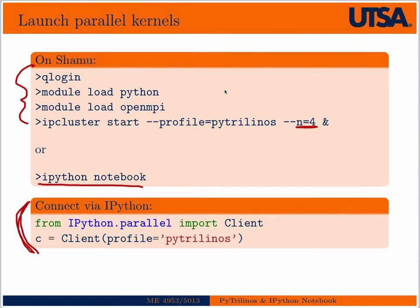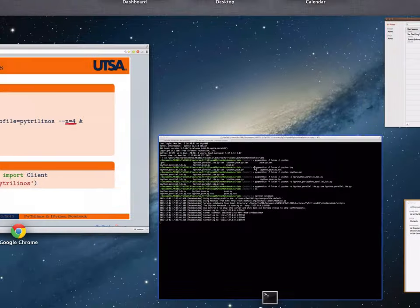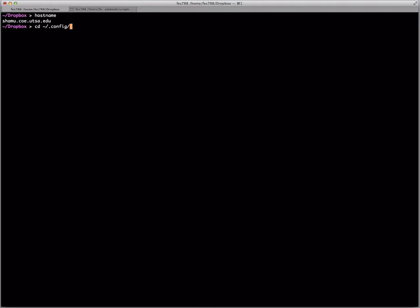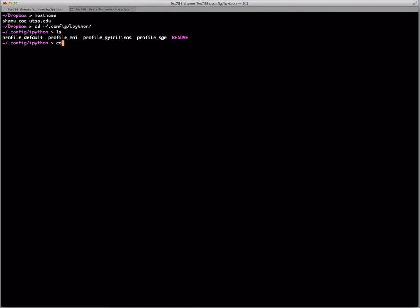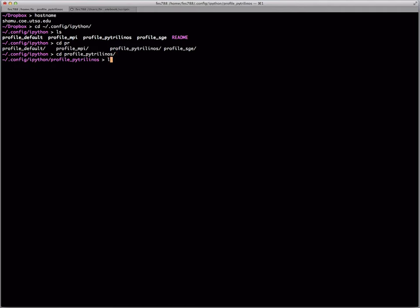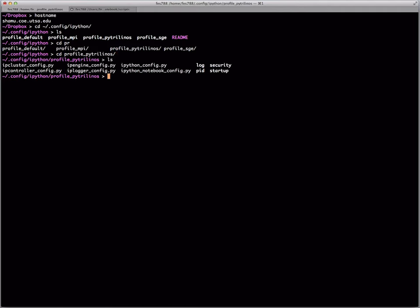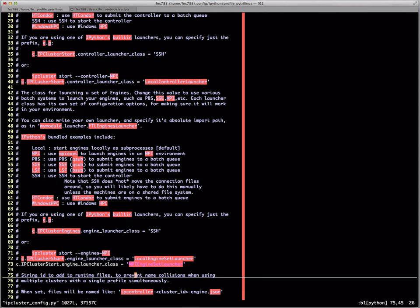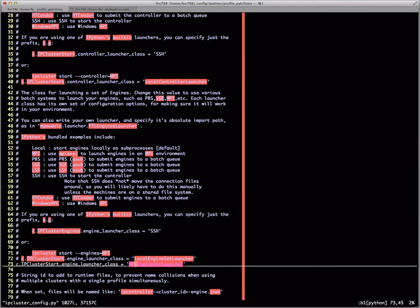Let's go over to the terminal and take a quick look. As I mentioned, if you go to, now here I'm on Shamu, which is a Linux cluster, from there to .config, then a folder IPython, you'll see the profile there. Within this, there should be a folder called PyTrilinos that was created with that command I ran earlier. And then if you look at IP cluster config, then there's the line we need to add right there on line 73.